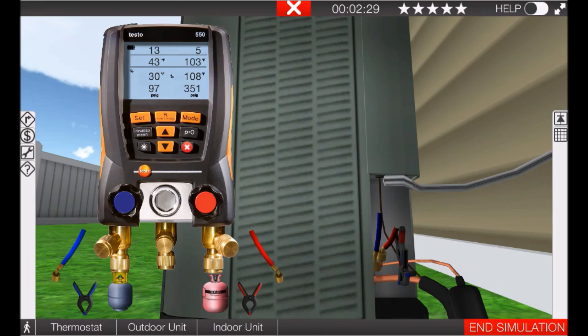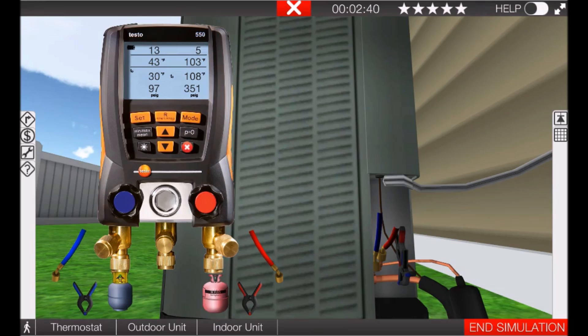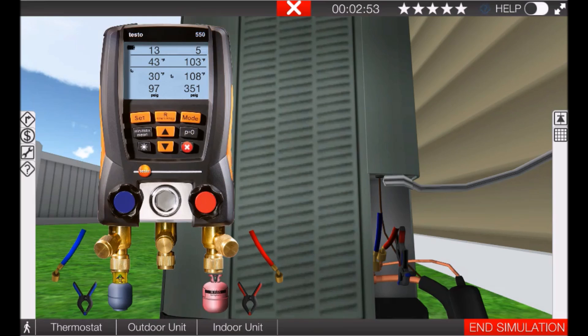So just remember those numbers: we have 97 psig on the low side, 351 on the high, 30 degrees saturation temperature, 108 saturation temperature for the high side, the line set temperatures 43 degrees on the suction, high side is 103, with 13 degrees of superheat and 5 degrees of subcooling.